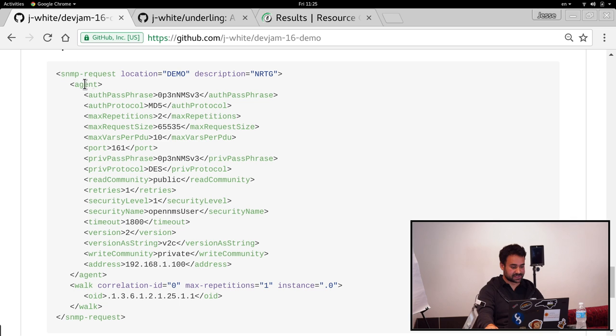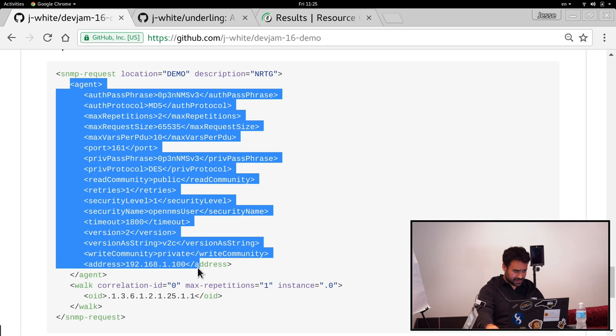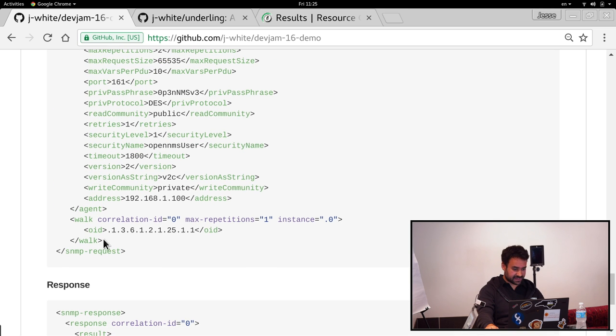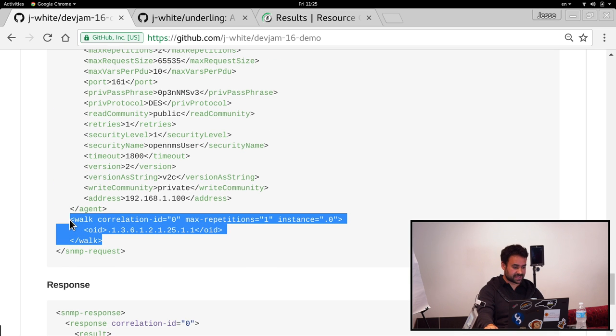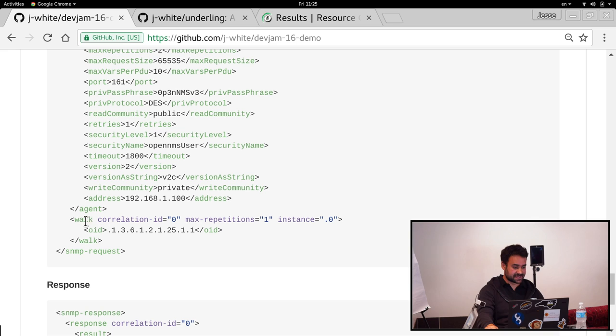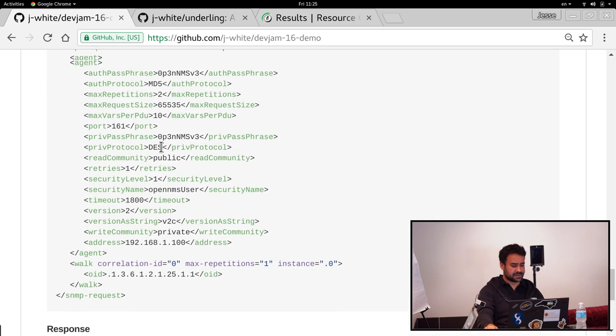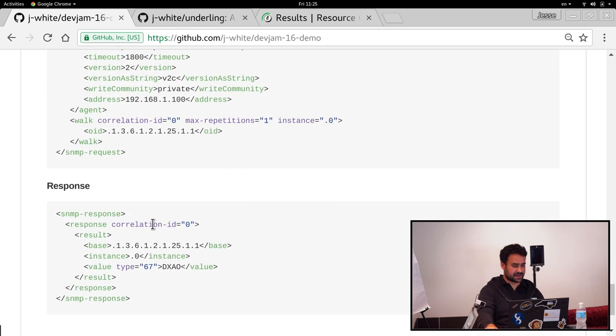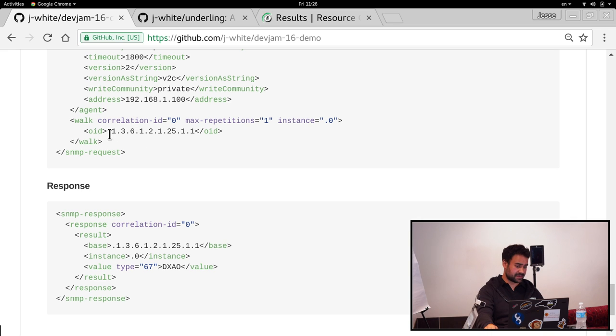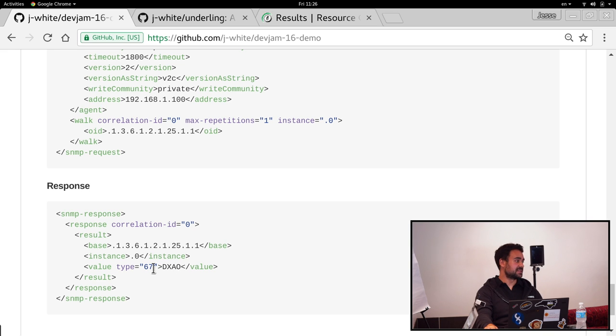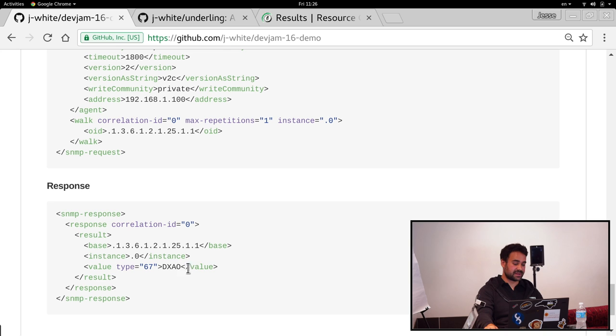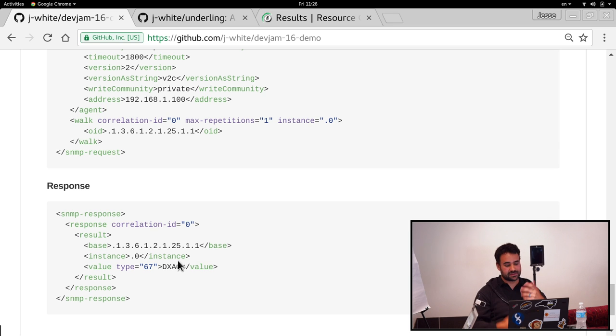So aside from the agent config, we have the actual walks themselves. This is saying, go and walk this OID and let me know what the results are. Given that request, the minions will generate a response that looks like this. It's a response for correlation ID zero. So that allows the requester to match up the requests and responses for the walks and say, okay, under that OID, I found this instance. Here was the value. So type, that's the ASN1 type. And the value is a base 64 encoded string of bytes that are used to decode whatever it is.